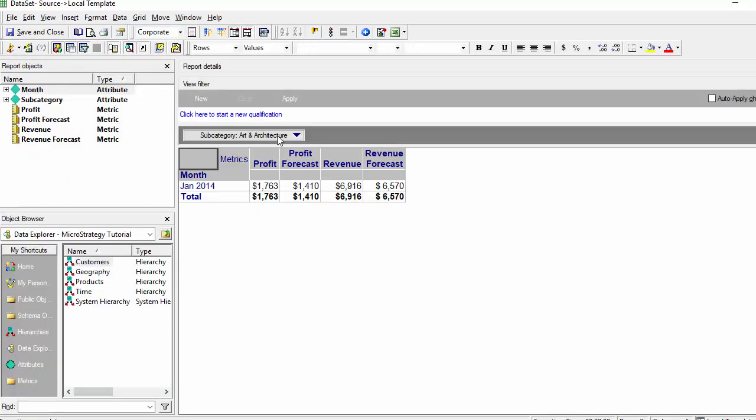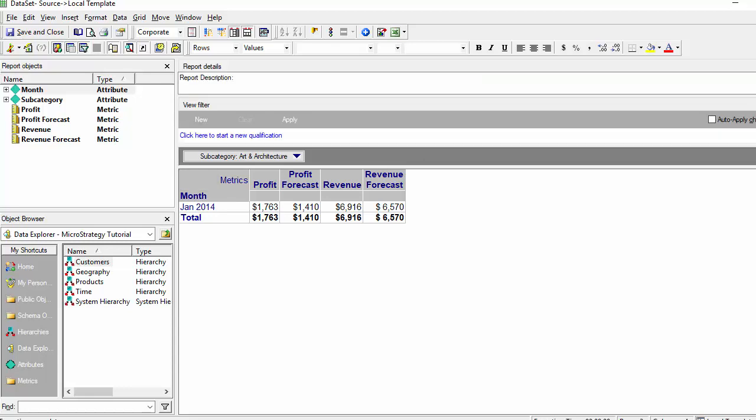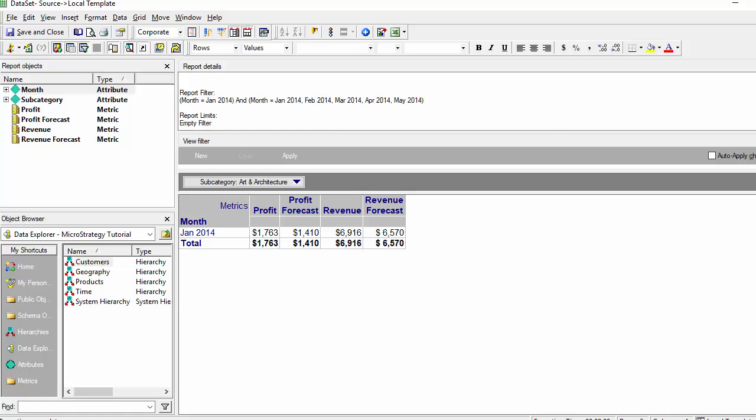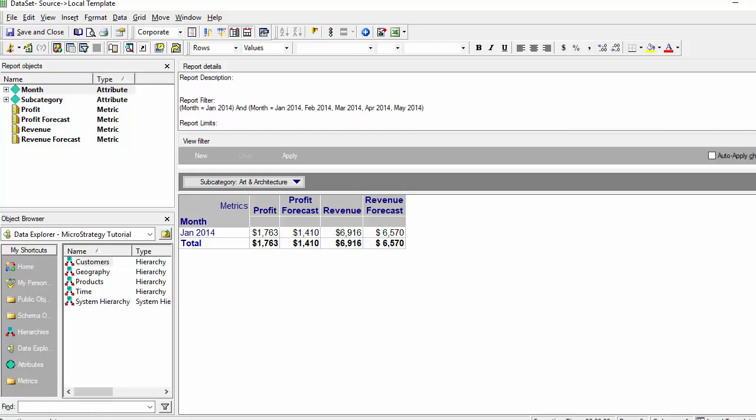All right, so I'm getting the subcategory and the month, but let's double check to make sure we're doing the right thing. Let's look at the report filter and see what's being passed. We notice that the month is being passed. It's using the report filter and the user selection, but we've noticed that the books category was not passed. So we're missing something here.